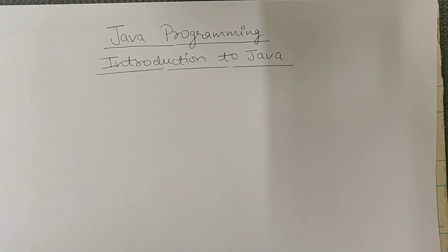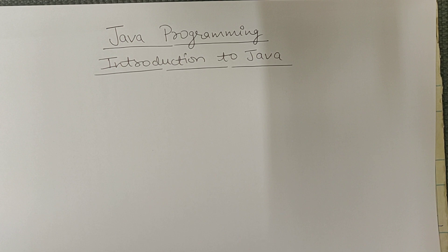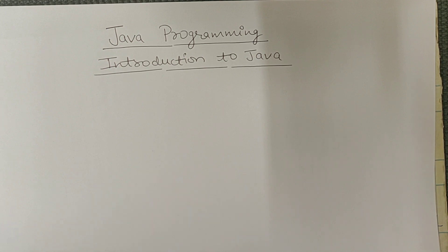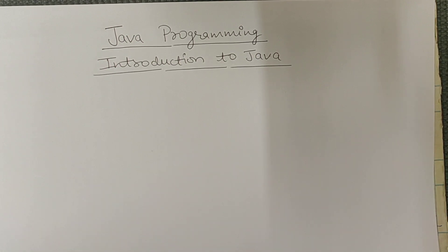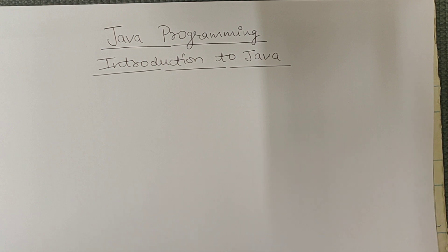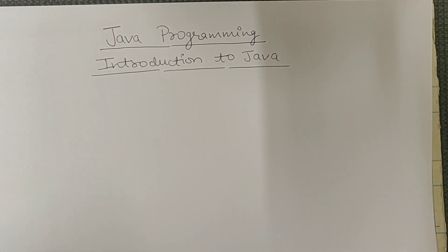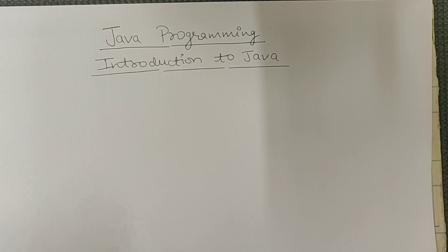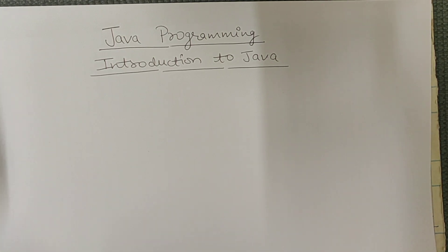Hello everyone, welcome to Java programming tutorial. So this is the first lecture of Java programming and the topic is introduction to Java. I hope in this complete series on Java programming, your Java concepts will become very clear. So watch all my videos related to Java programming.